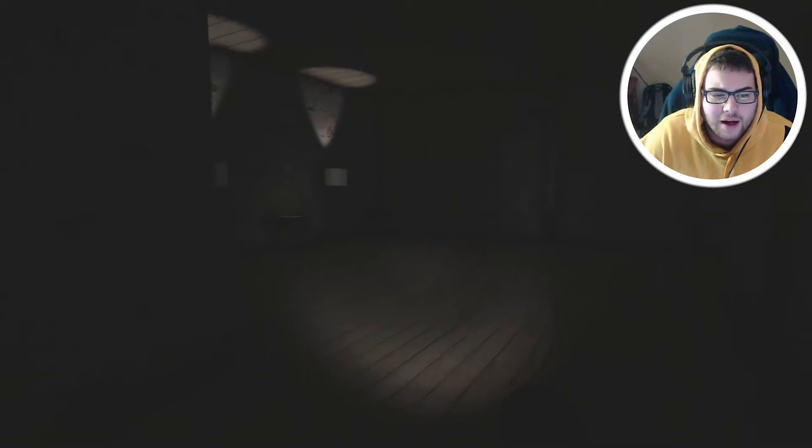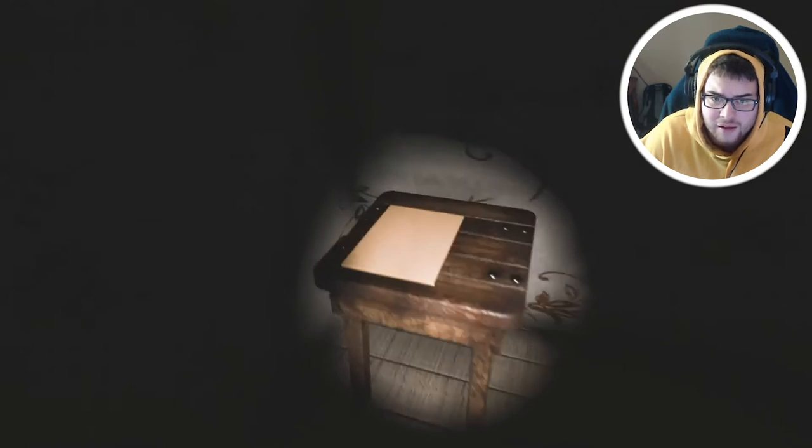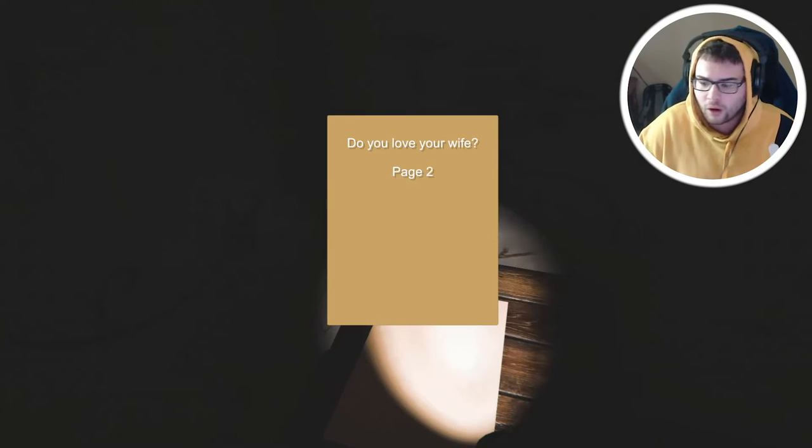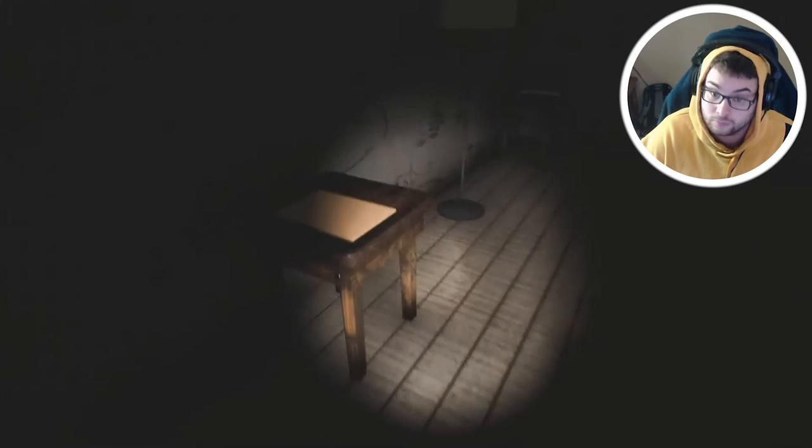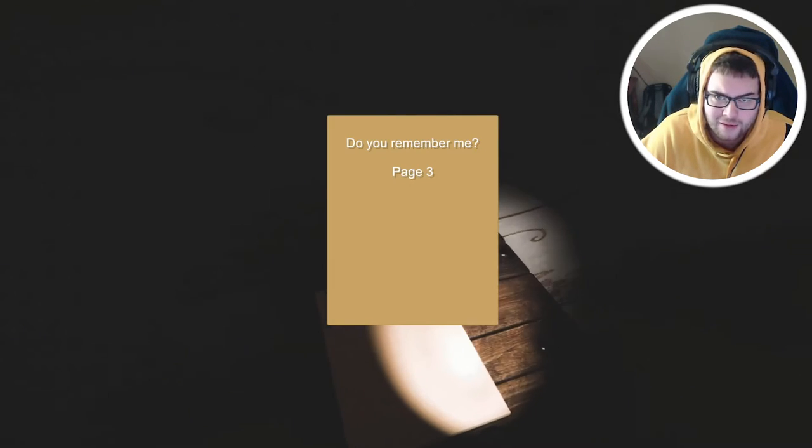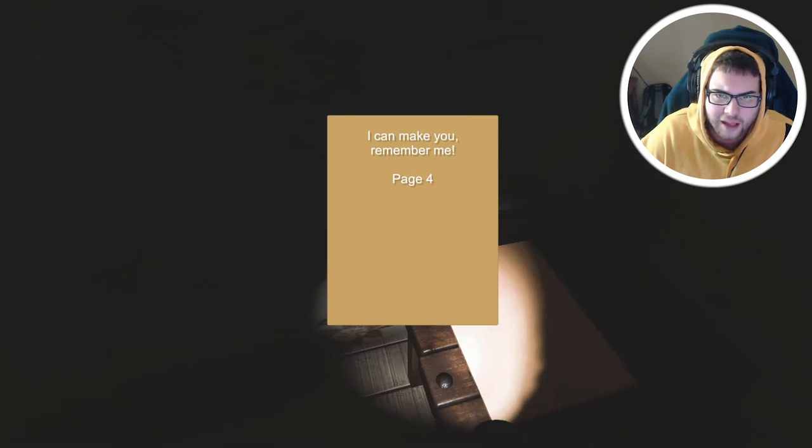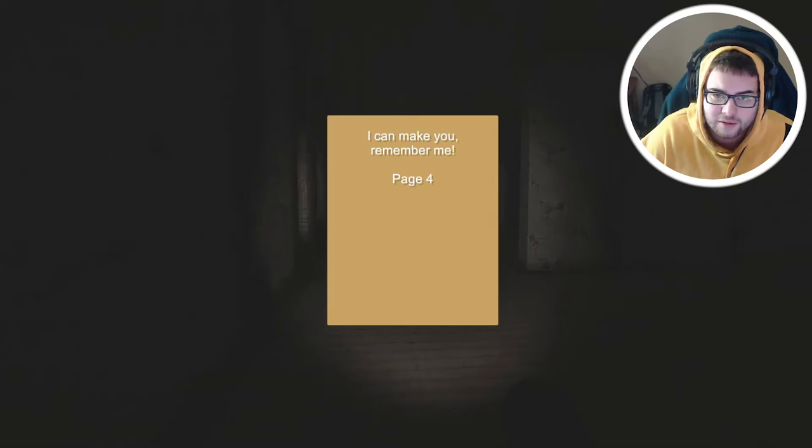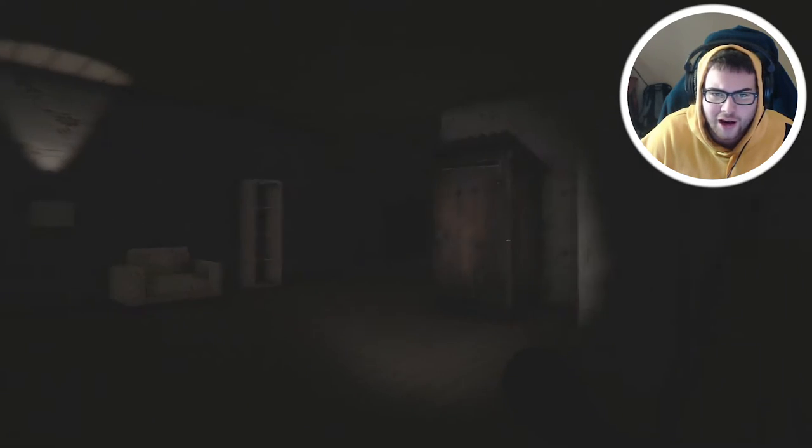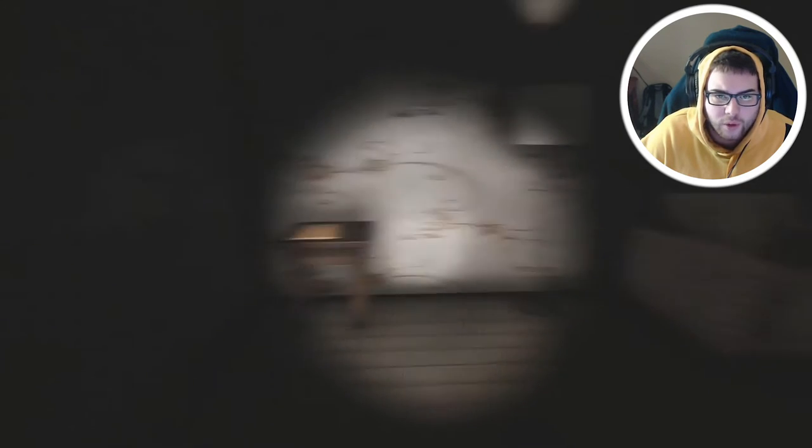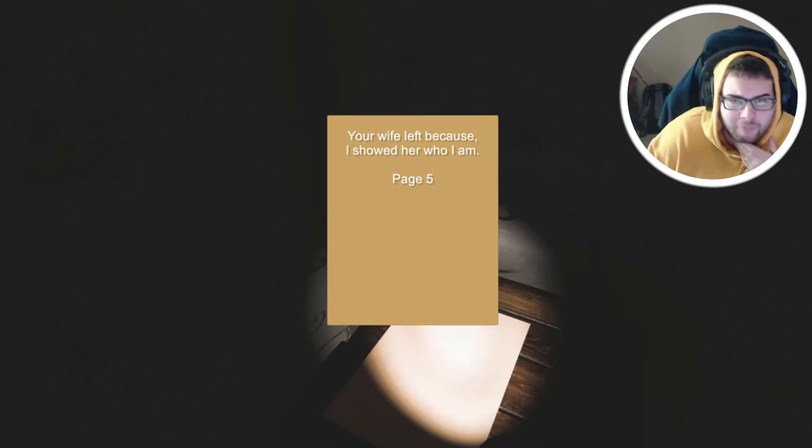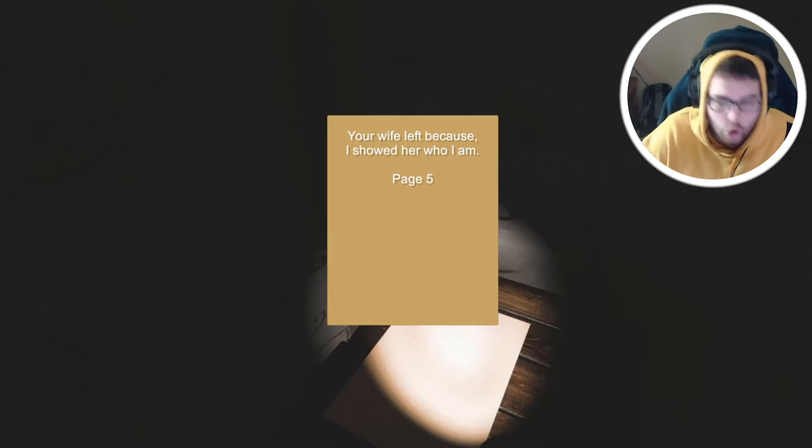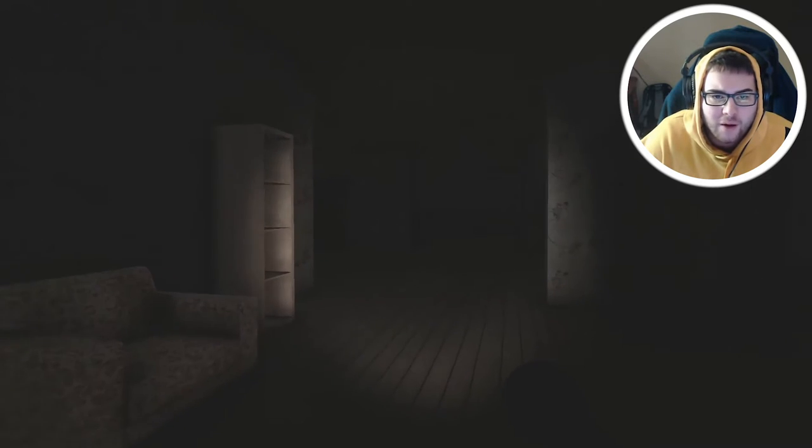I cannot see a thing on this. There's notes for days. Do you love your wife? Do you remember me? I can make you remember me. From page five, your wife left because I showed her who I am. Why is there so many outhouses?